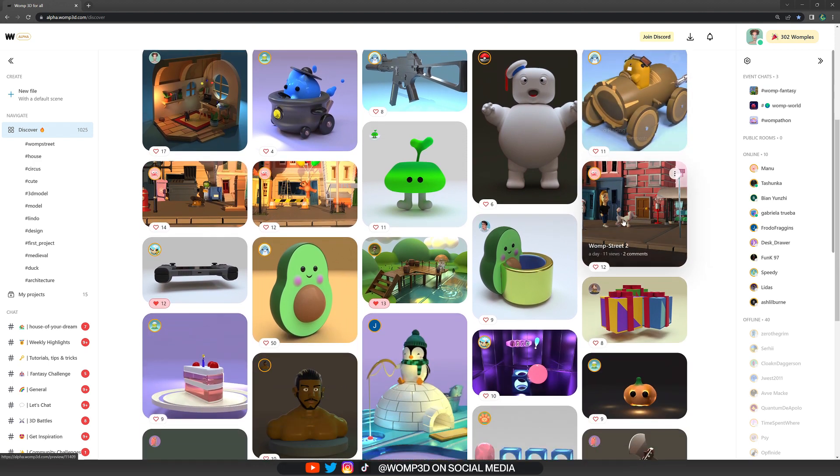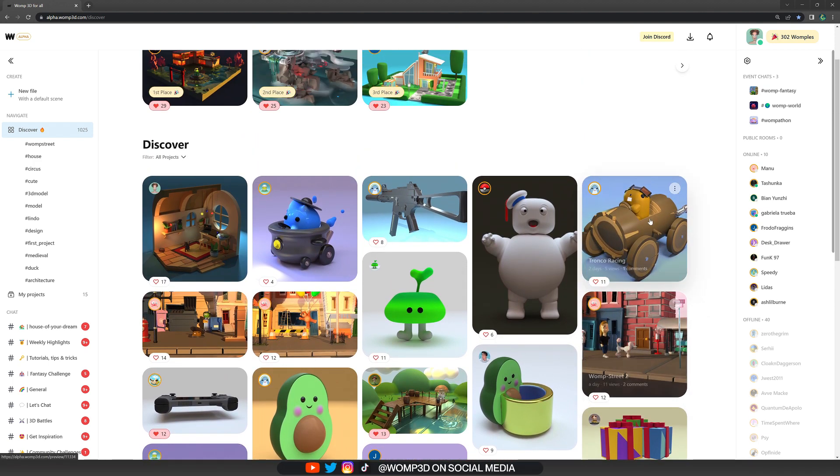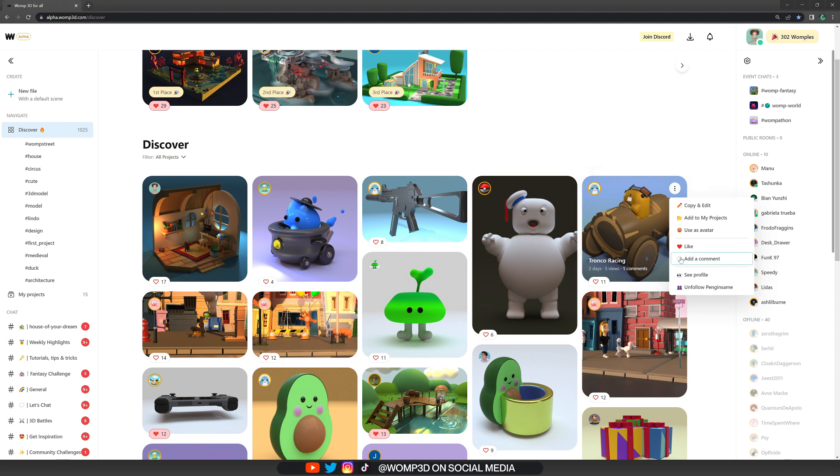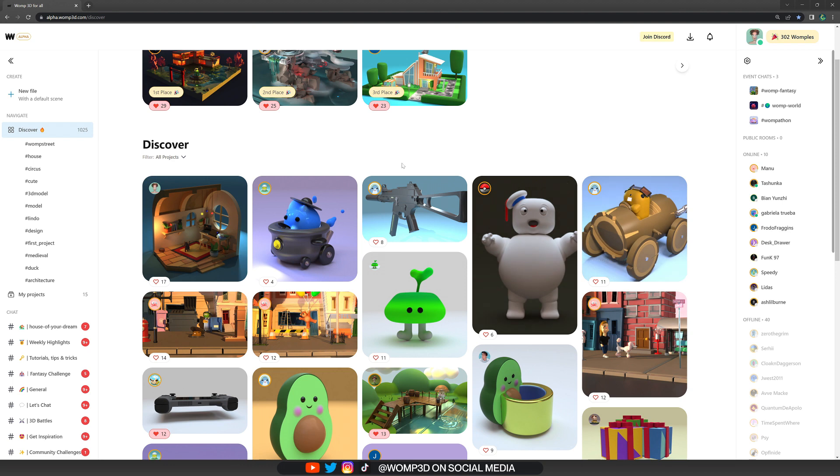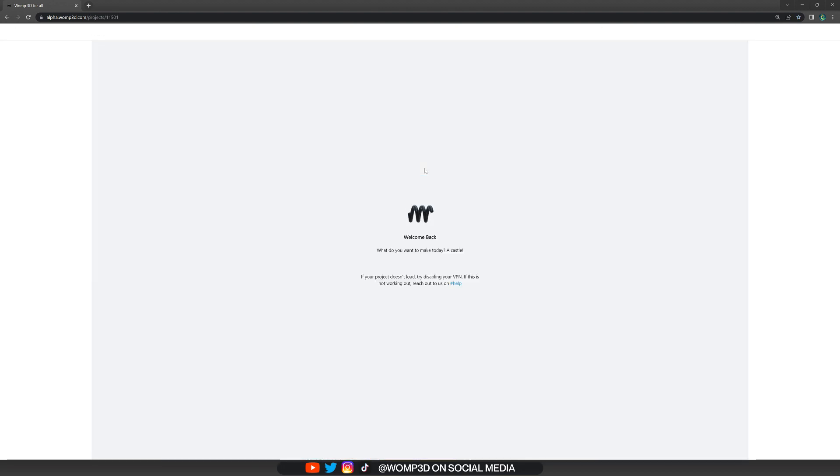You can simply scroll through the discover page, and if you like something, you click the button on the top right. Here you have the option to edit to my projects or copy and edit. If we click copy and edit, it will lead us to a new scene. This is now a copy of the original scene.